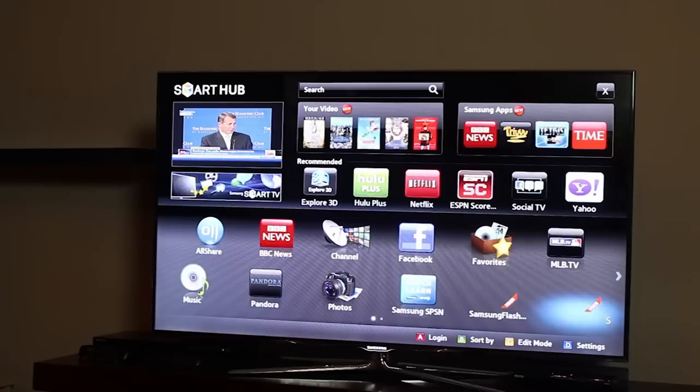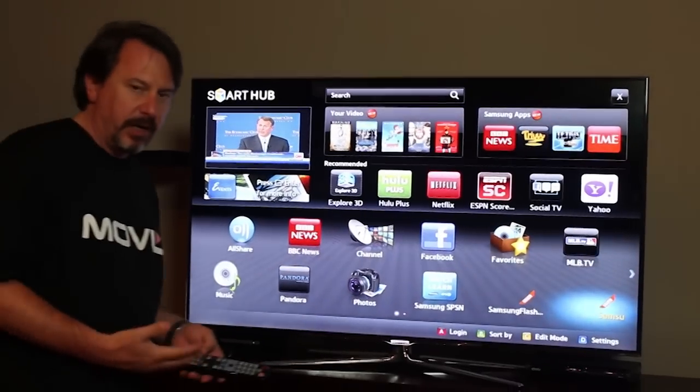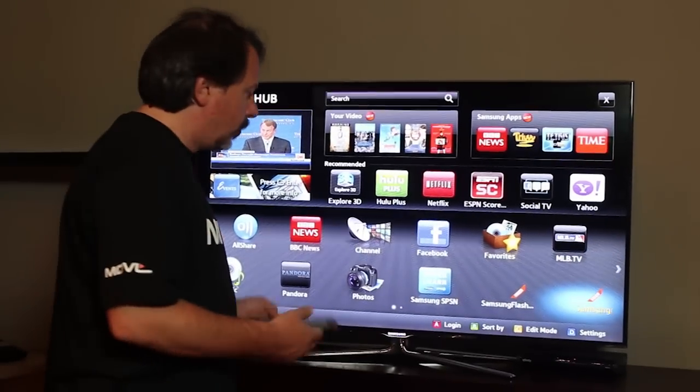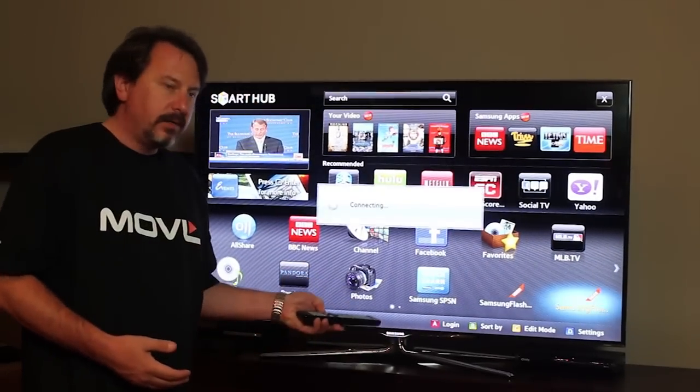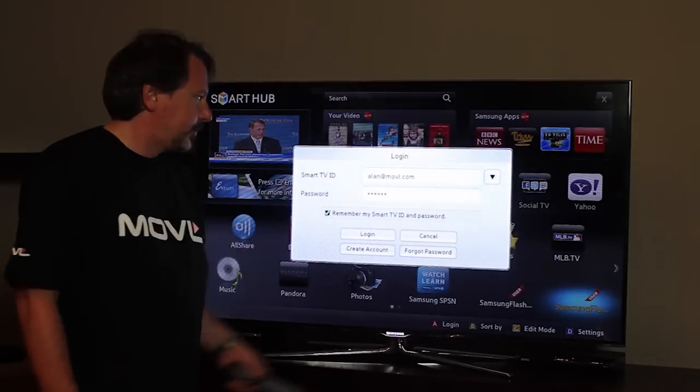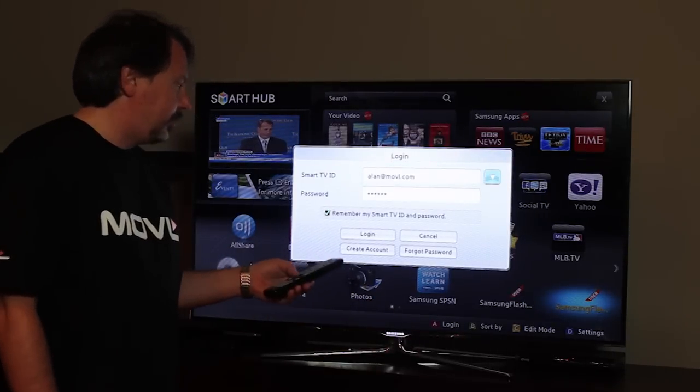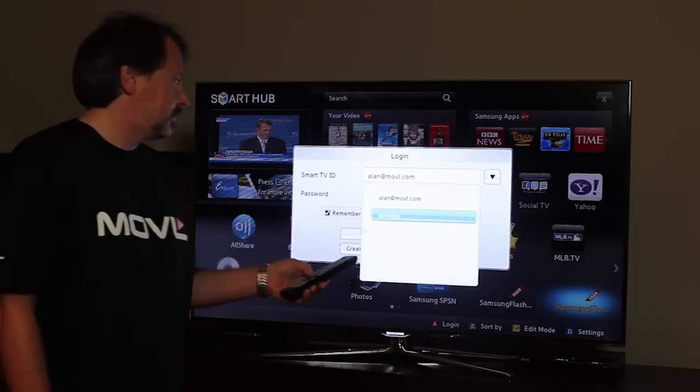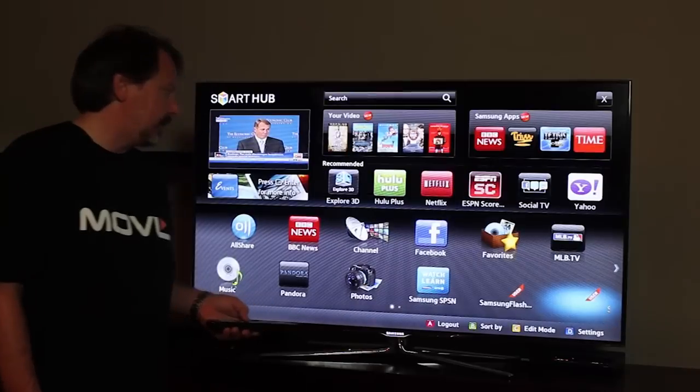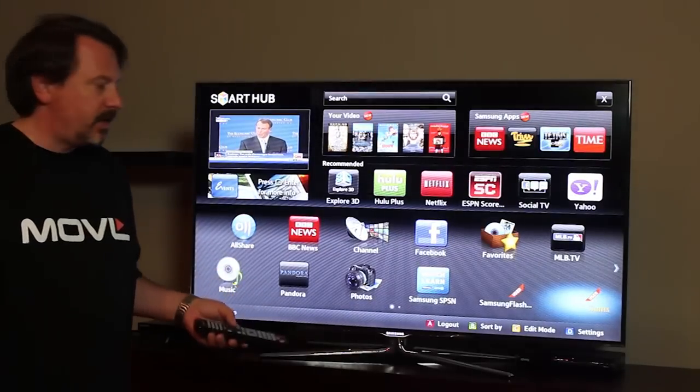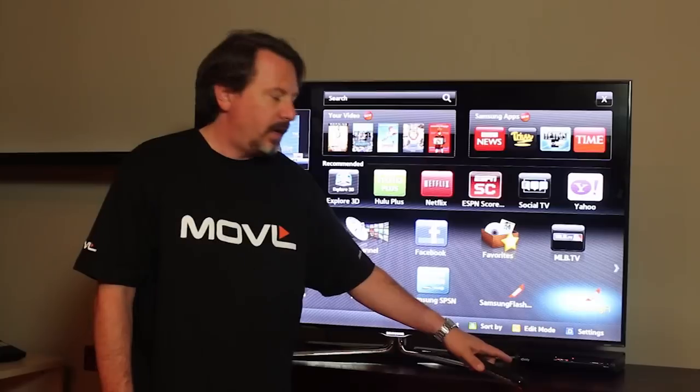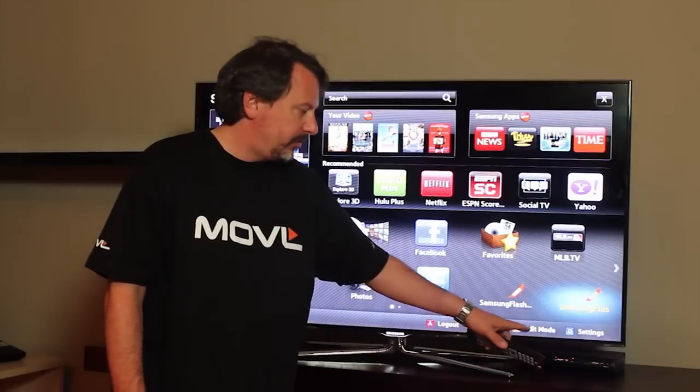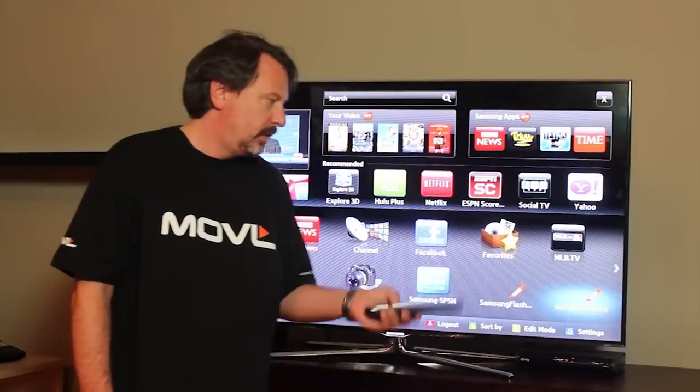Now that we have our application packaged for the TV and ready to go, we're going to use the TV, and we're going to log in with the red A button, and we're going to select the developer account. Now that we're logged in, we can access the development options under the settings, the blue button, D.